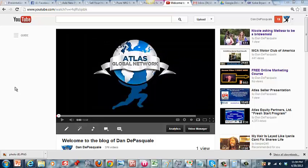What's going on everybody? This is Dan DePasquale. Just a quick video here to show you how to center videos in WordPress.